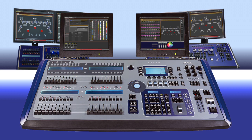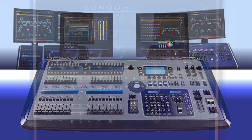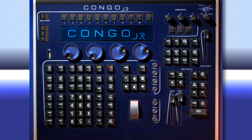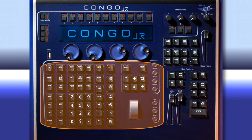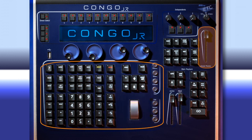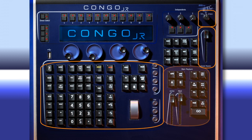Taking a look at the front of our console, we've got some major areas we want to talk about. The first is most of our keypad — this is where you're going to be spending most of your time giving instructions to the board. We have our grandmaster, our blackout control, and our playback area.